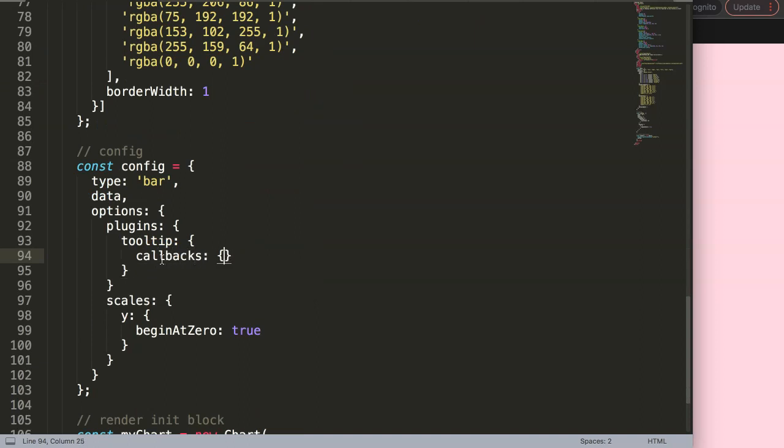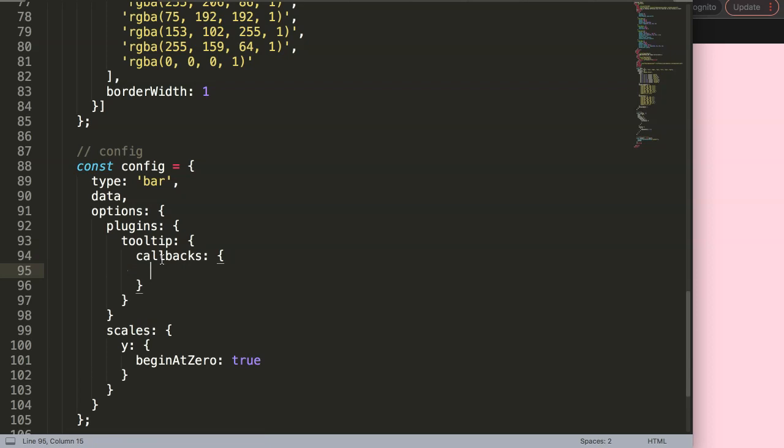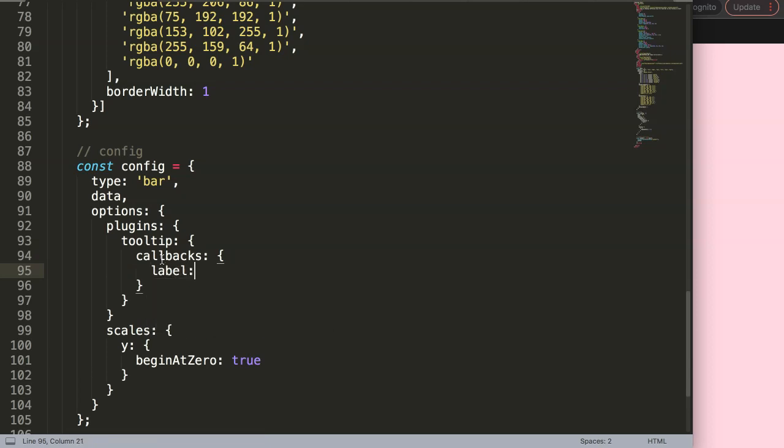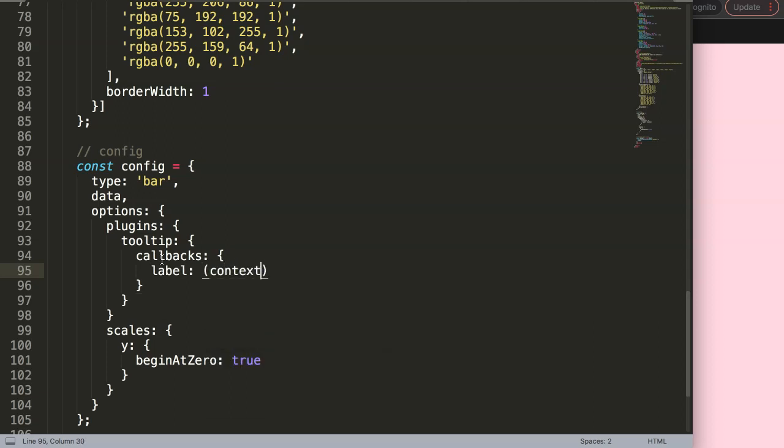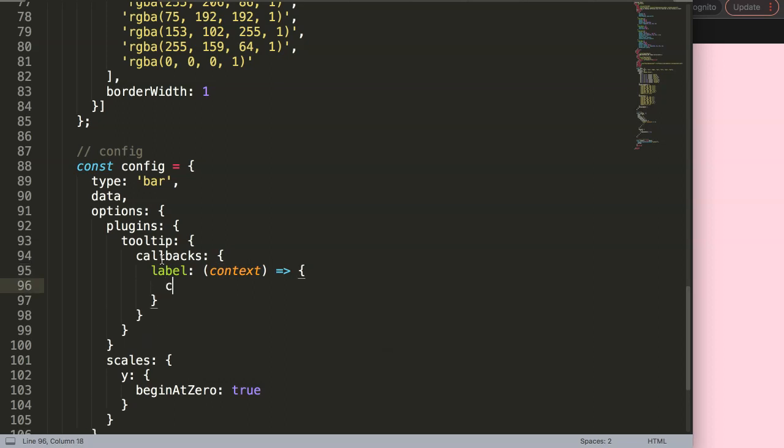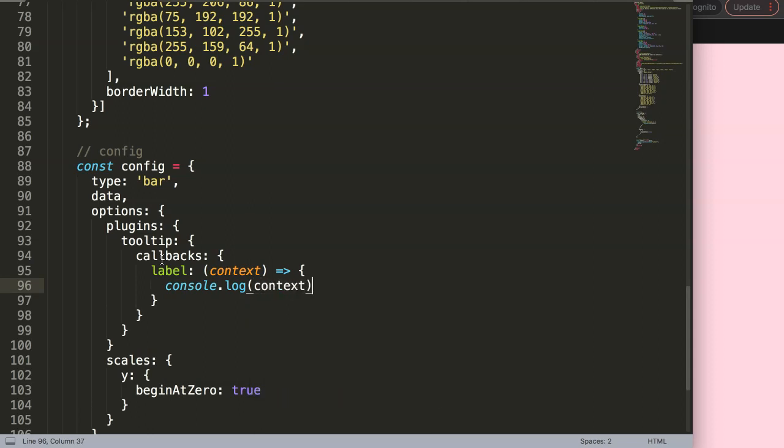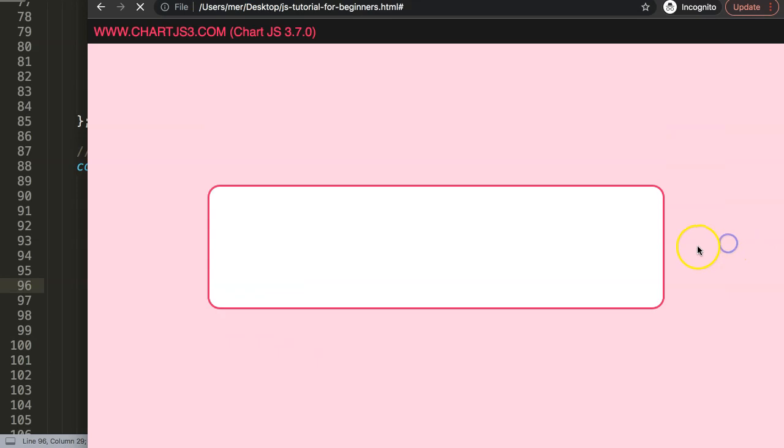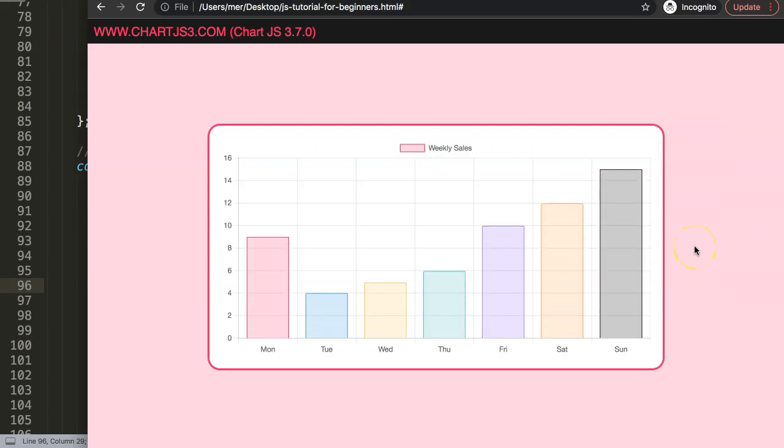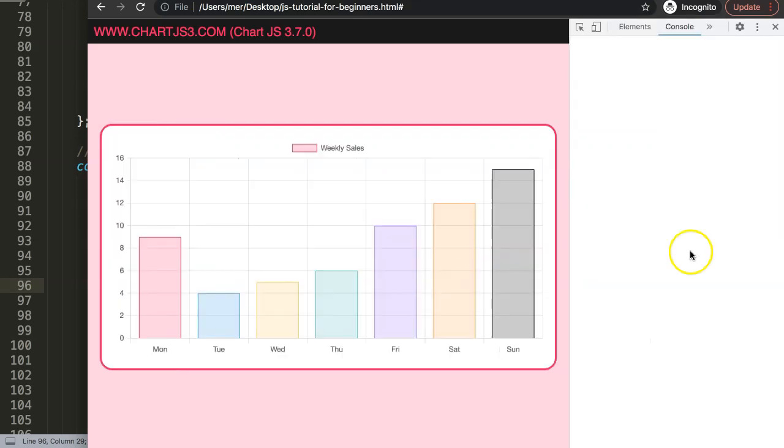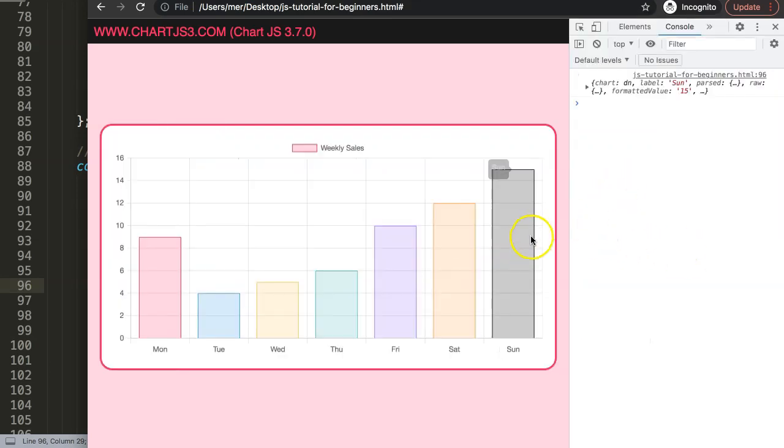I'm going to say here context, so we grab this, then put in here a function arrow expression. In the function arrow expression you can now do a console log and let me name context, put here comma. If I saved it and refresh, nothing happens here as you can see, but the moment I hover over you can see what we grab.